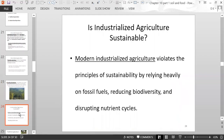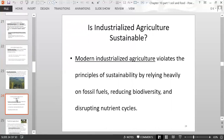Modern industrialized agriculture is not sustainable. It violates the principles of sustainability because it relies heavily on fossil fuels, reduces biodiversity, and disrupts nutrient cycles.